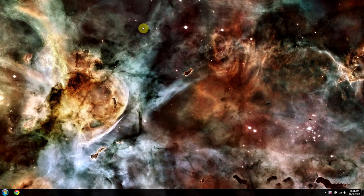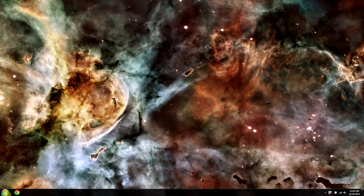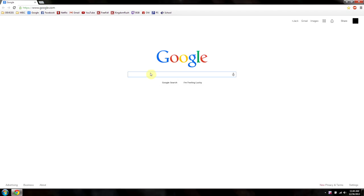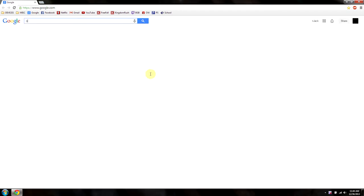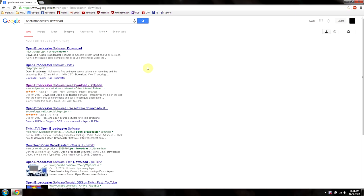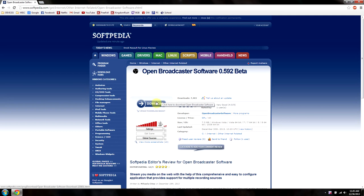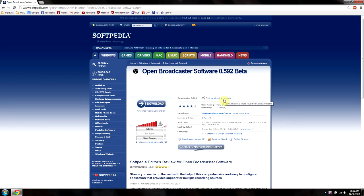Hi guys, today I'm going to be showing you how to configure Open Broadcaster software. So the first thing we're going to want to do is go to Google and type in Open Broadcaster or Open Broadcaster Download. Now I like to use Softpedia for this. So you go here and you click Download and you'll have another option for Download over here.